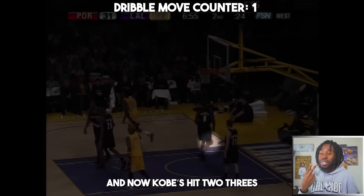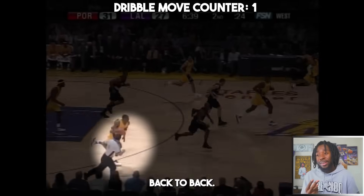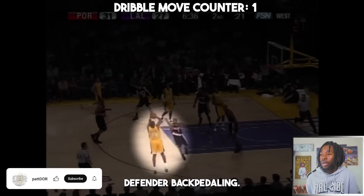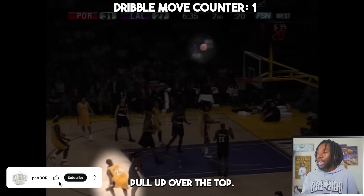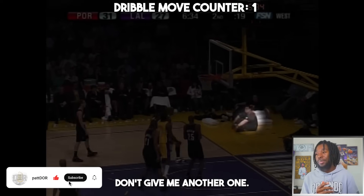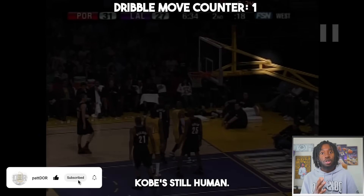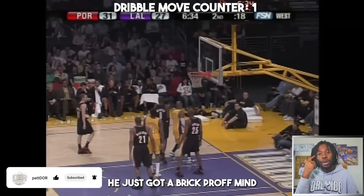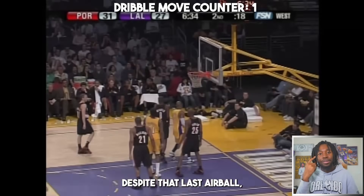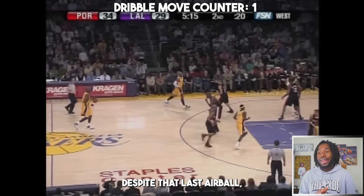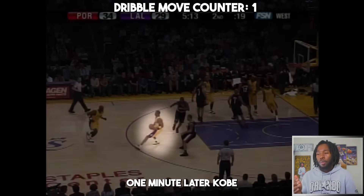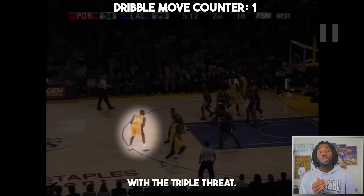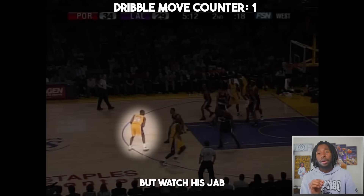Kobe has now hit two threes back to back. Coming down in transition, the defender is backpedaling — pull up over the top. Kobe's still human; he just has a brick-proof mind. Despite that last air ball, one minute later Kobe gets right back to the top of the key with the triple threat.